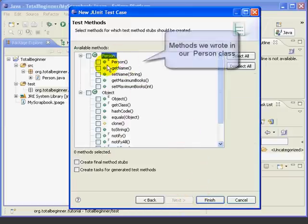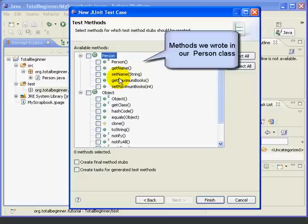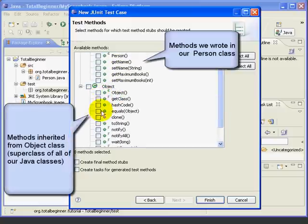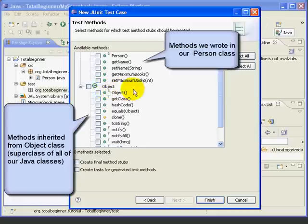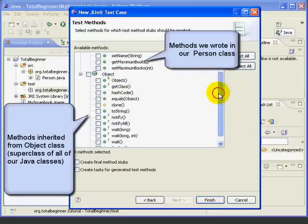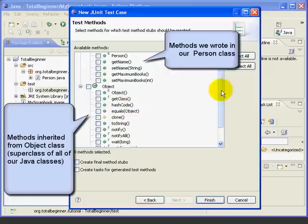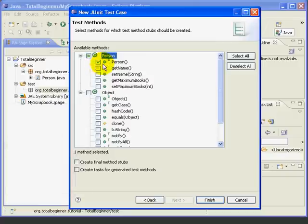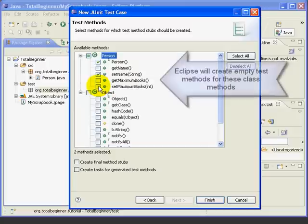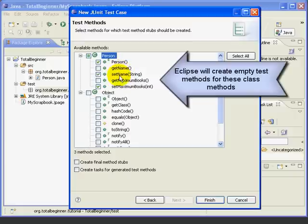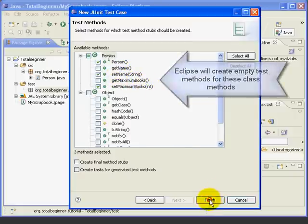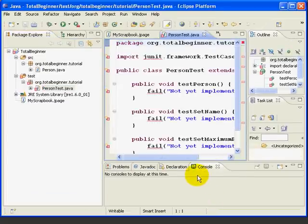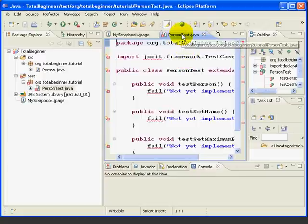When we press the Next button, we see all of the methods in the Person class. We also see all of the methods that we inherited from the object class. Remember, we talked about that the object was the superclass of all classes in Java, and that the object provides some inherited methods. In this lesson, we're going to test the Person constructor, and we're going to test the SetName and SetMaximumBooks methods. As we'll see, by testing these methods, we actually test the GetName and GetMaximumBooks methods as well. Next, we'll press the Finish button, and Eclipse has created a test class for us.